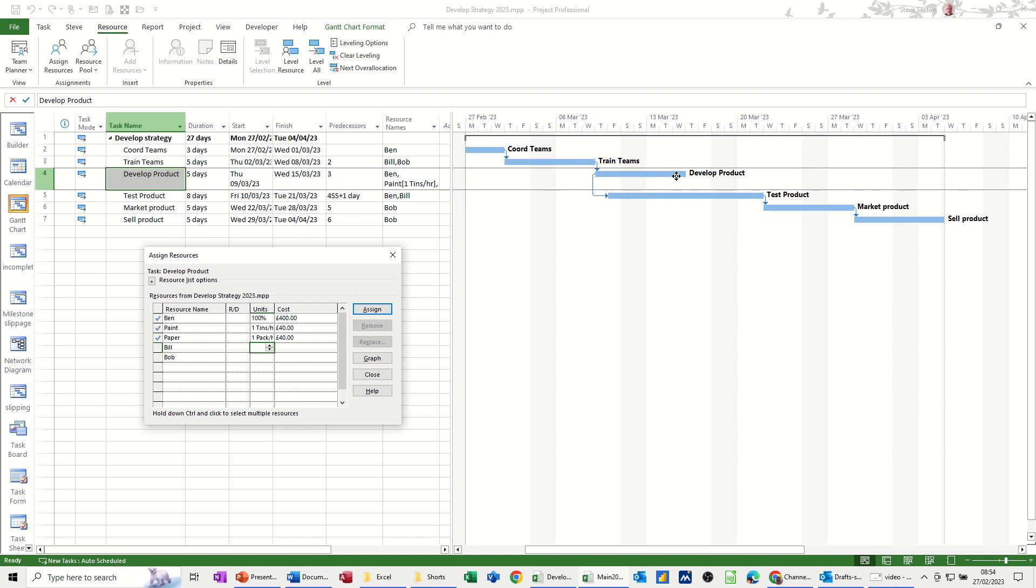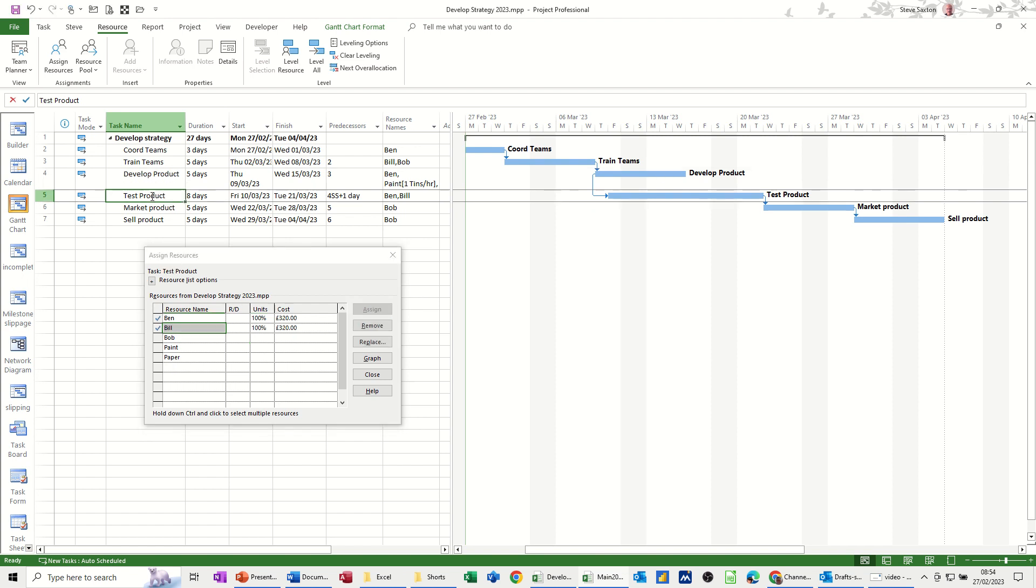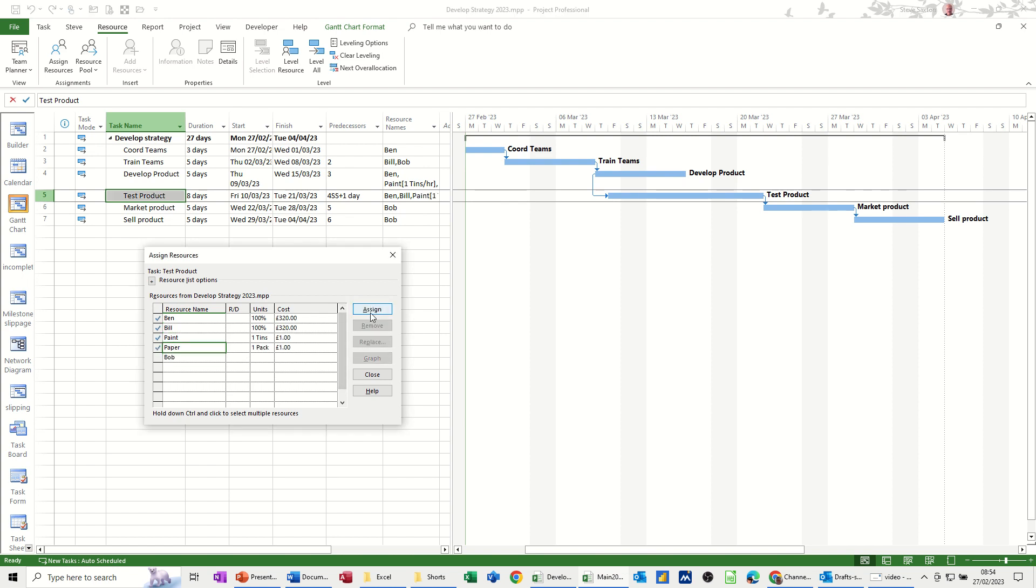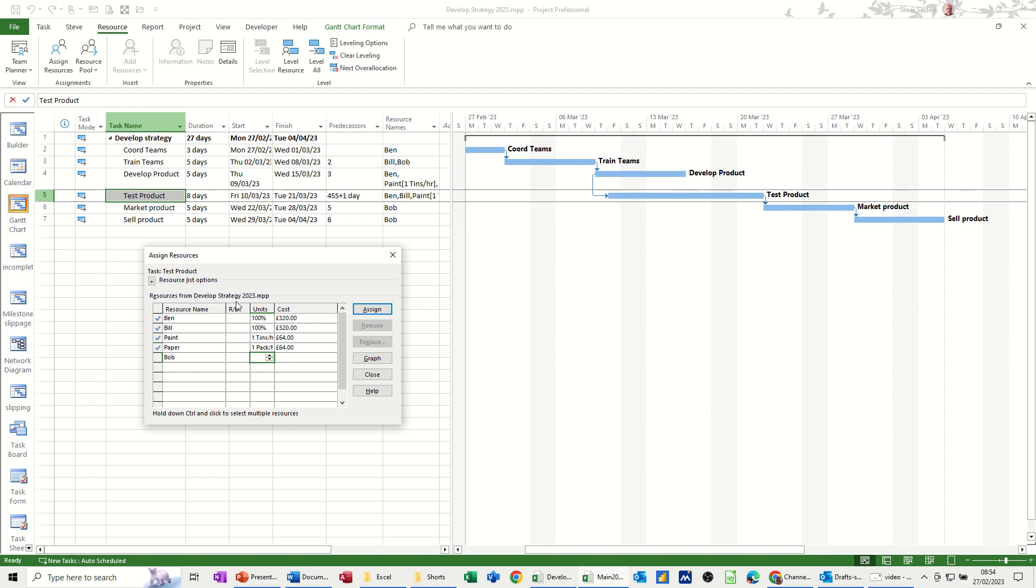If I do the same again for test product. I'll assign paint and paper. And then do the same thing. One per hour. So that'll go to £8 a day. And that's a total for all that duration. That's eight days. 8.8 so 64 by my reckoning. One per hour. Again. And then that should change over to 64 as well.